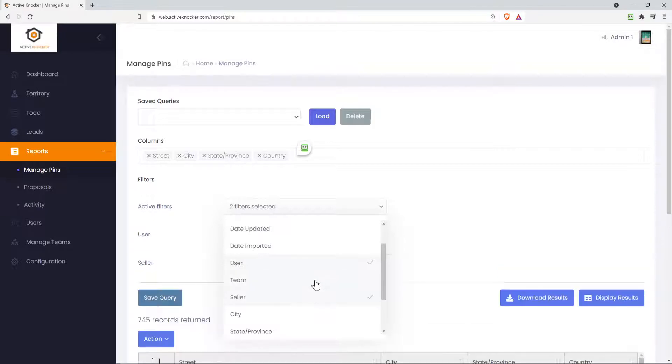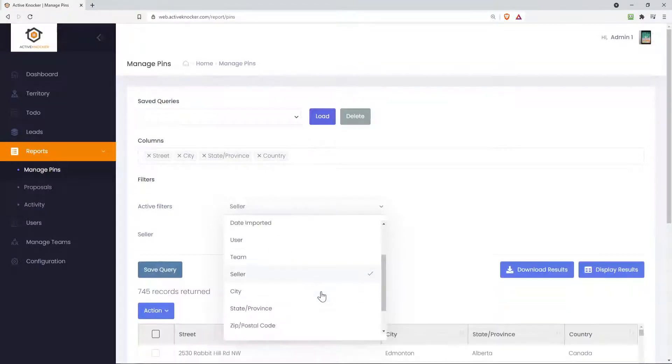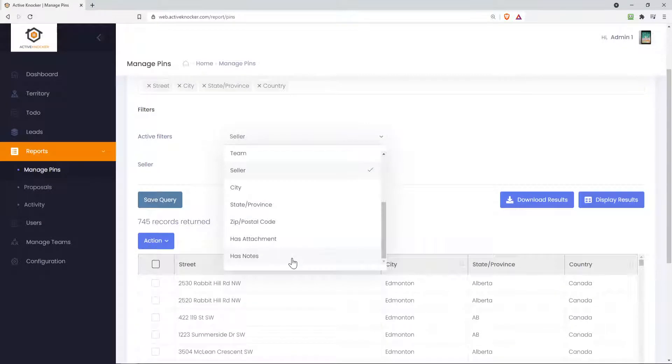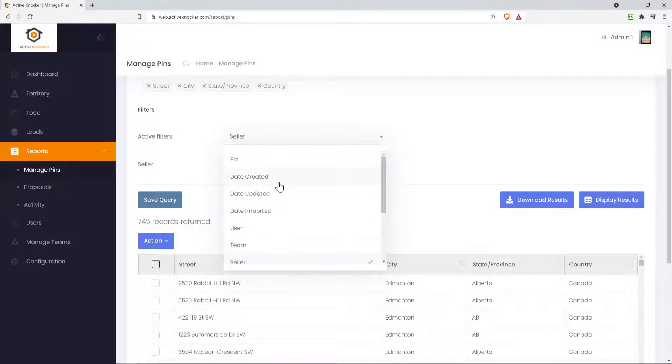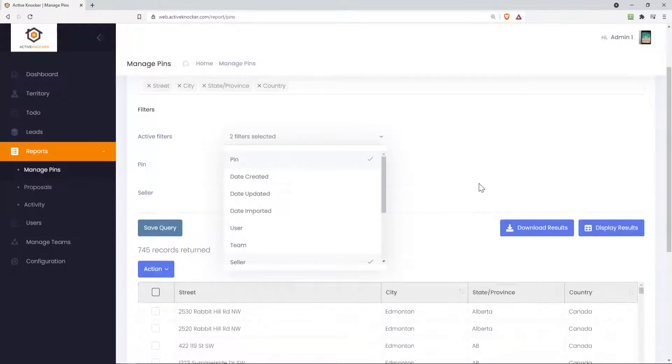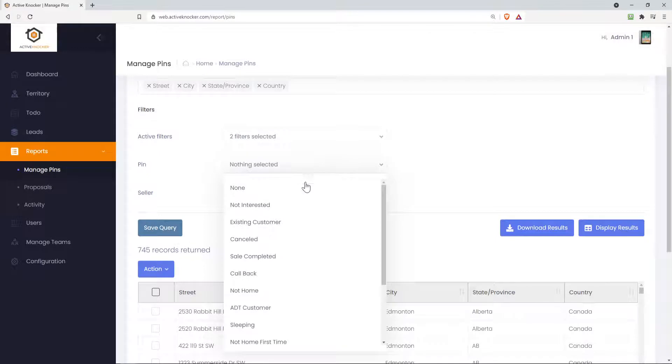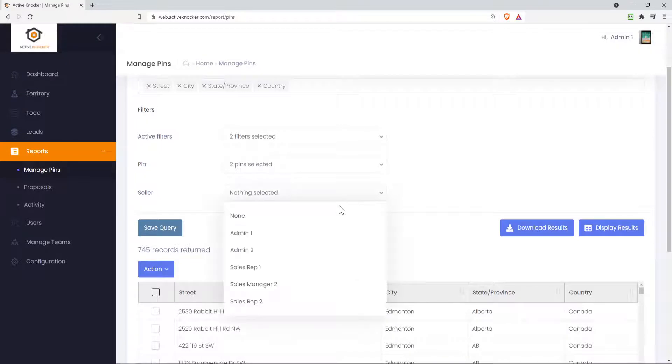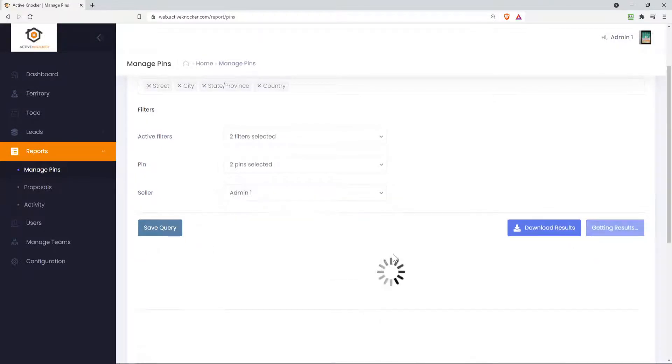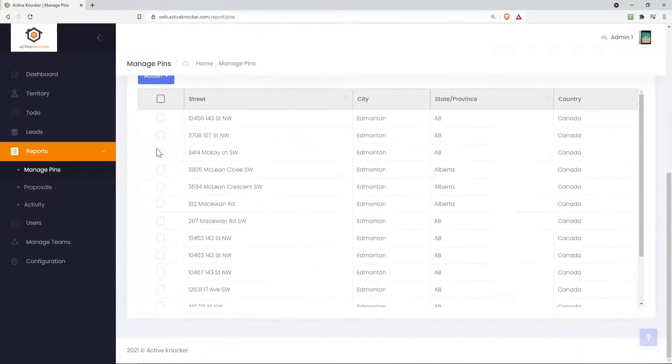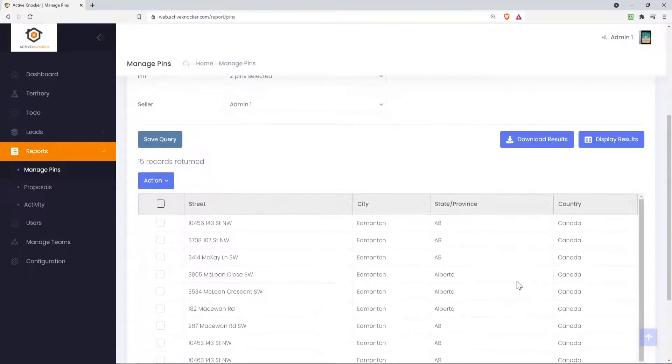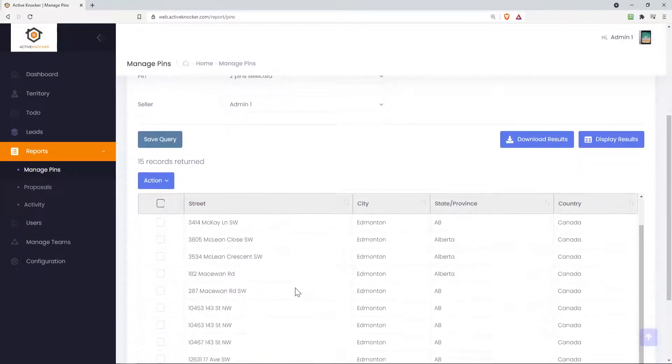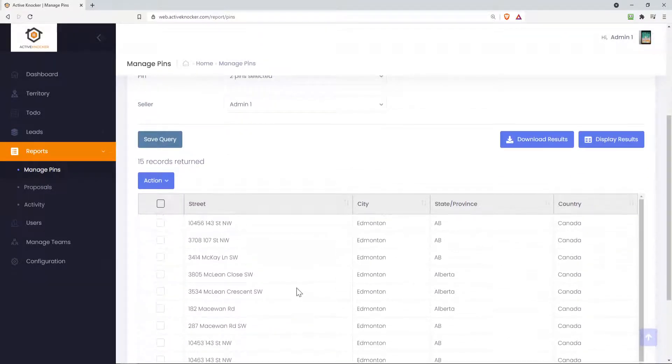Let's get rid of user, let's do a seller and in a given city, maybe you want to do whether it has notes or not and a certain pin. So I'm going to see all my not interested pins and my callback pins and also the sales rep, this user and display the results. So there's only 15 pins that we have in this database that follow fit this criteria.